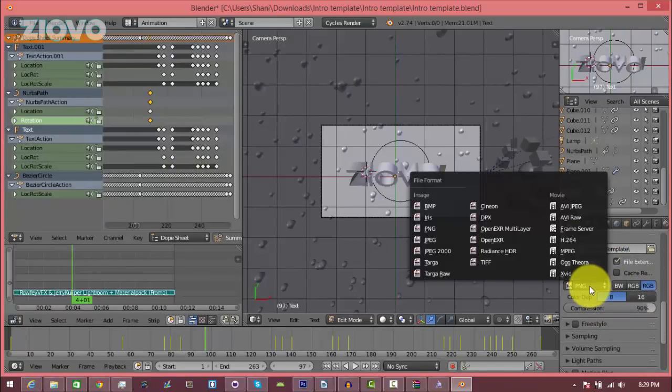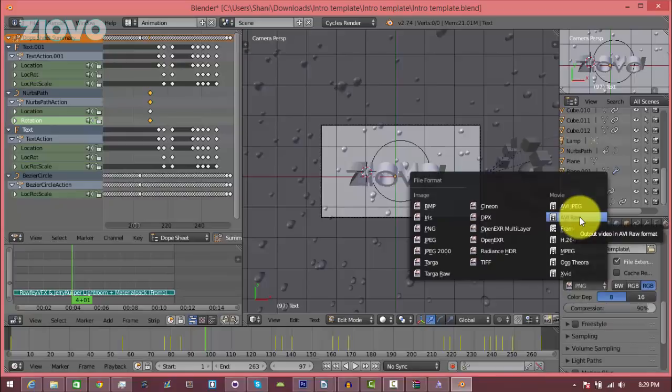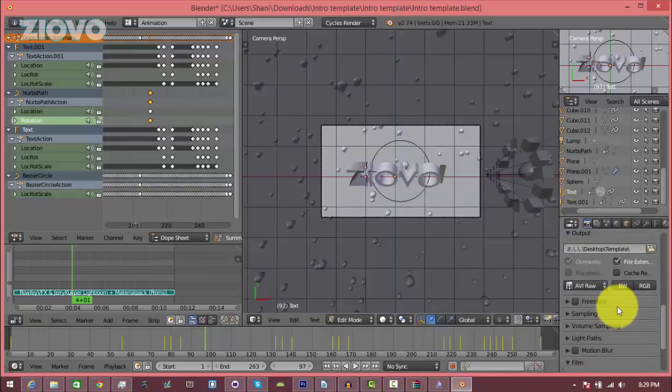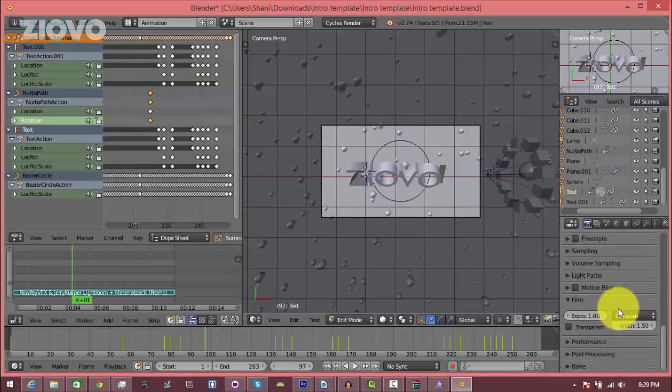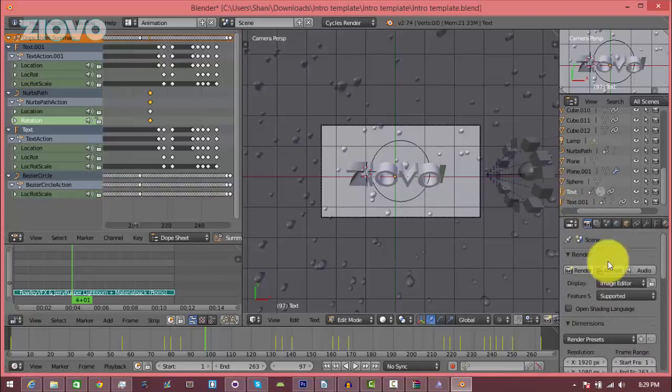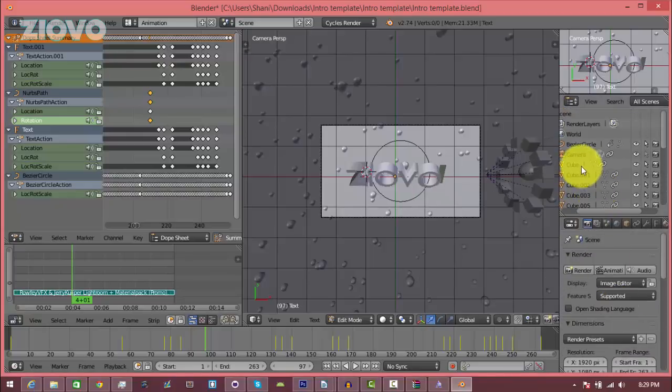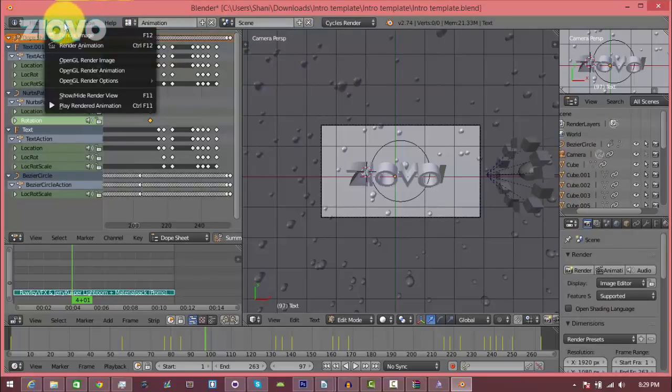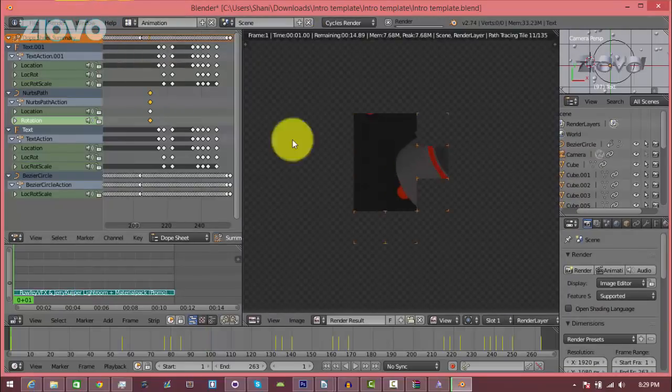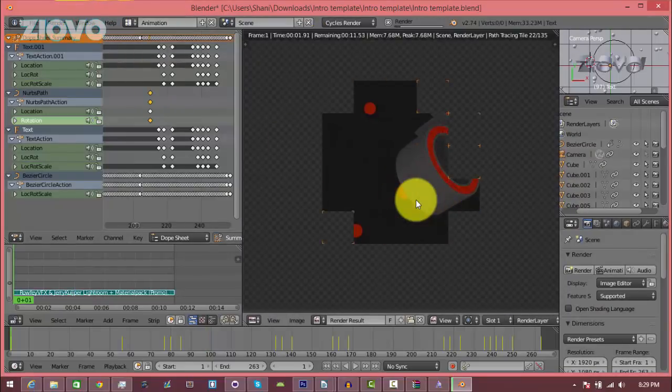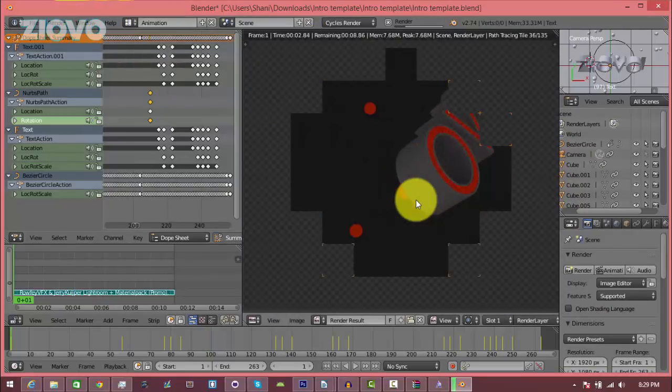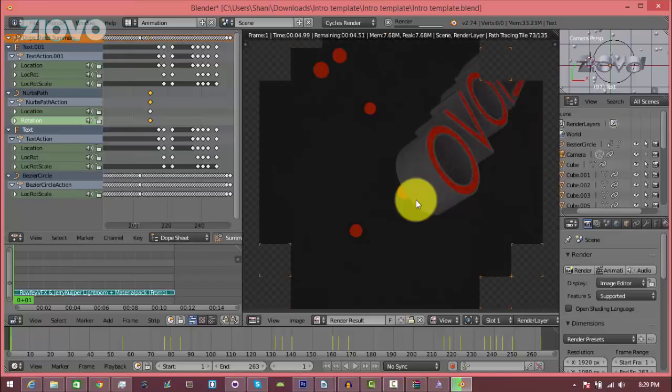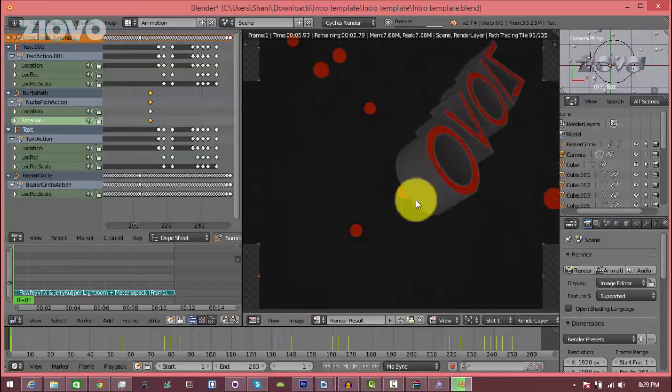And over here I am going to select the output version as an AVI raw. And once that is complete, I can click on render, render animation, and it's going to render the intro frame by frame. Now this may take a while depending on the speed of your computer, so just check back in about an hour or so and it should all be rendered in the folder that you chose.